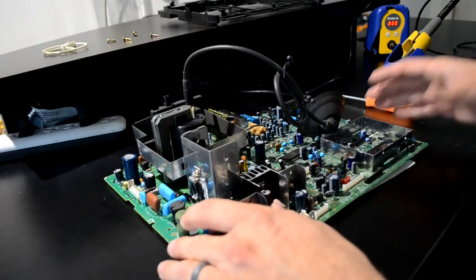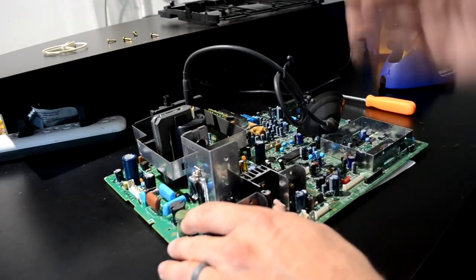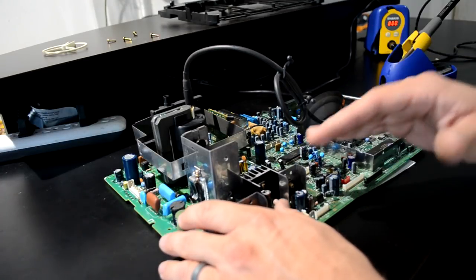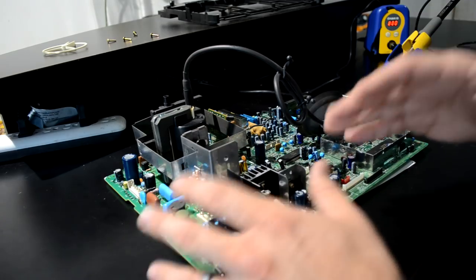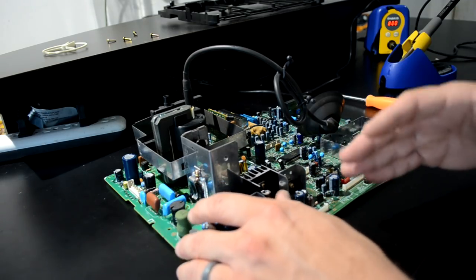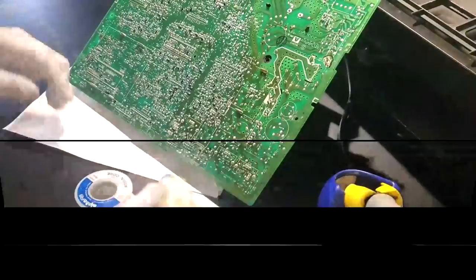Now we've got the soldering iron heated up. We're going to reflow the solder on these capacitors. That way when I hit it with that Hakko desoldering gun they'll come right out.